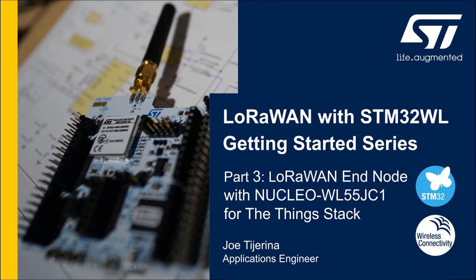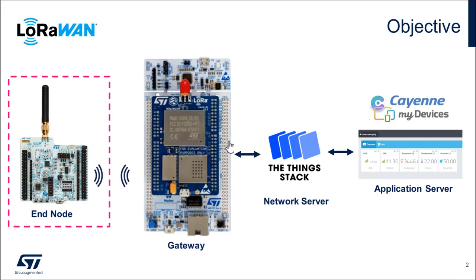Welcome to part 3 of the LoRaWAN with STM32 getting started series. My name is Joe Tiarina, Applications Engineer for STMicroelectronics, and in this video I'll demonstrate how to set up the WL Nucleo board as a Class A LoRaWAN end node device and connect it to the Things Stack network server.